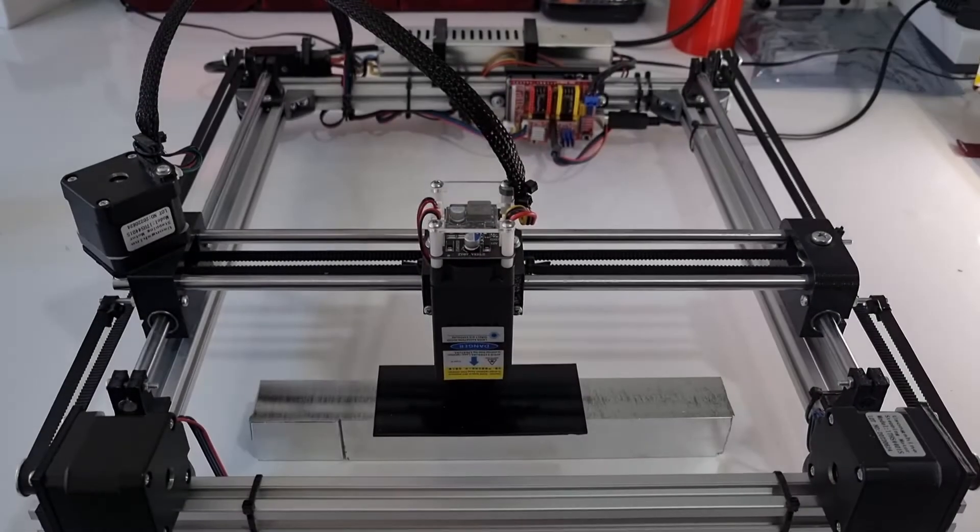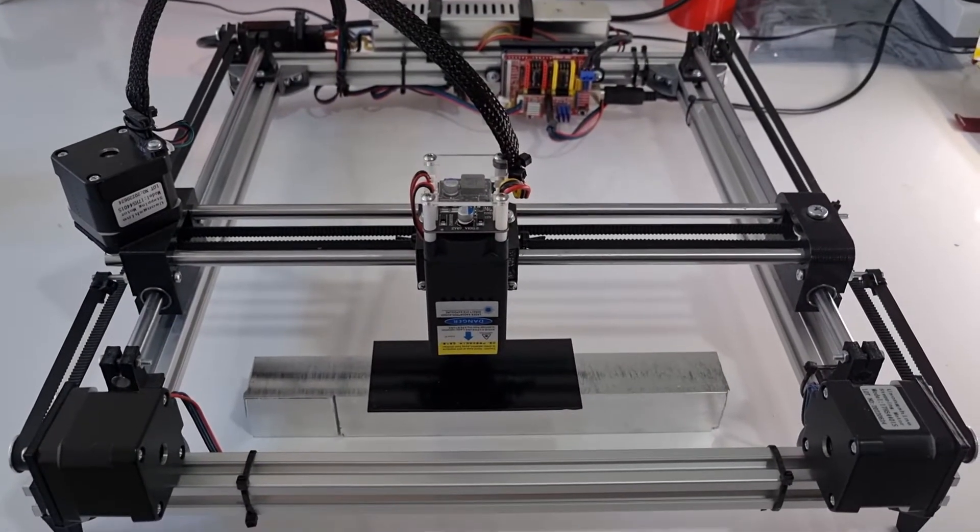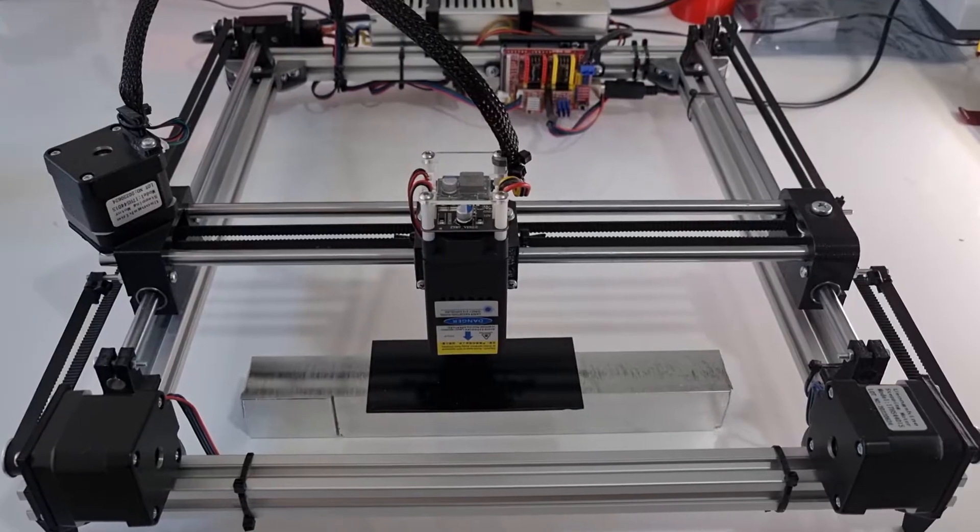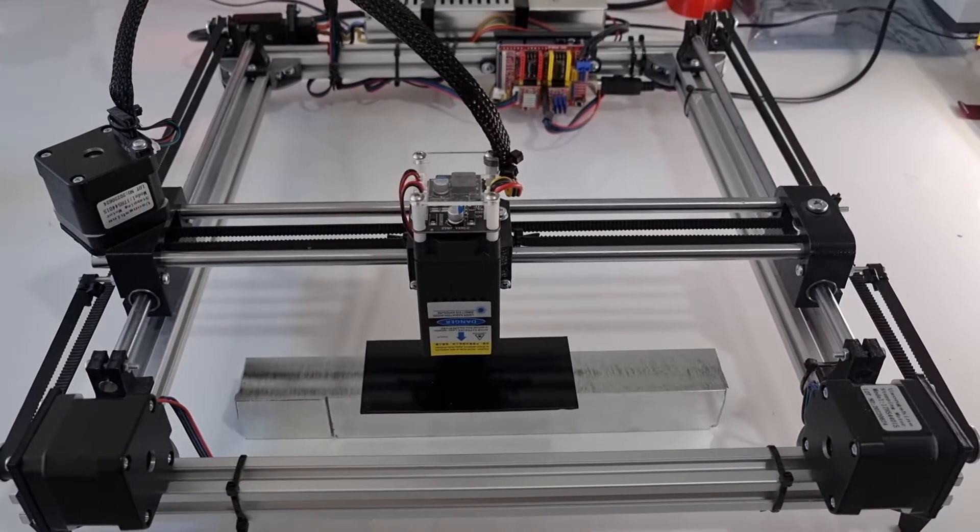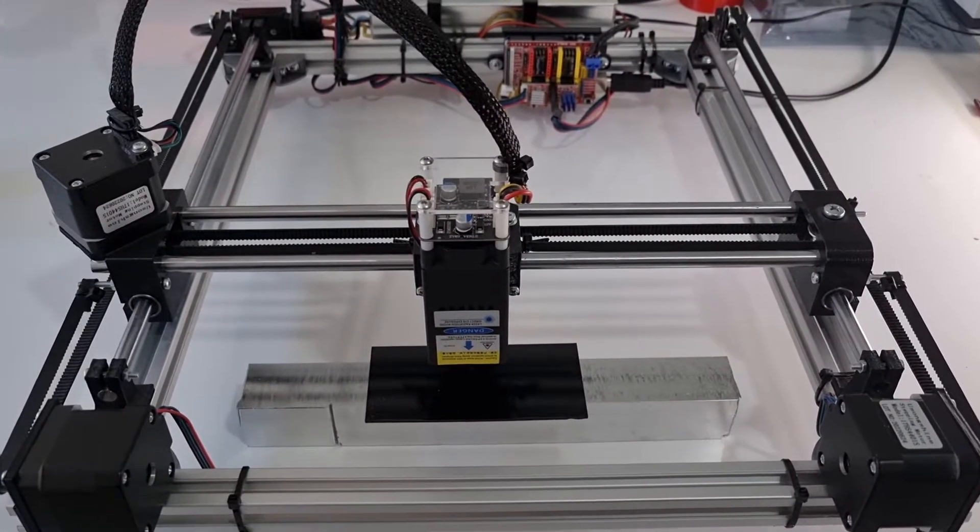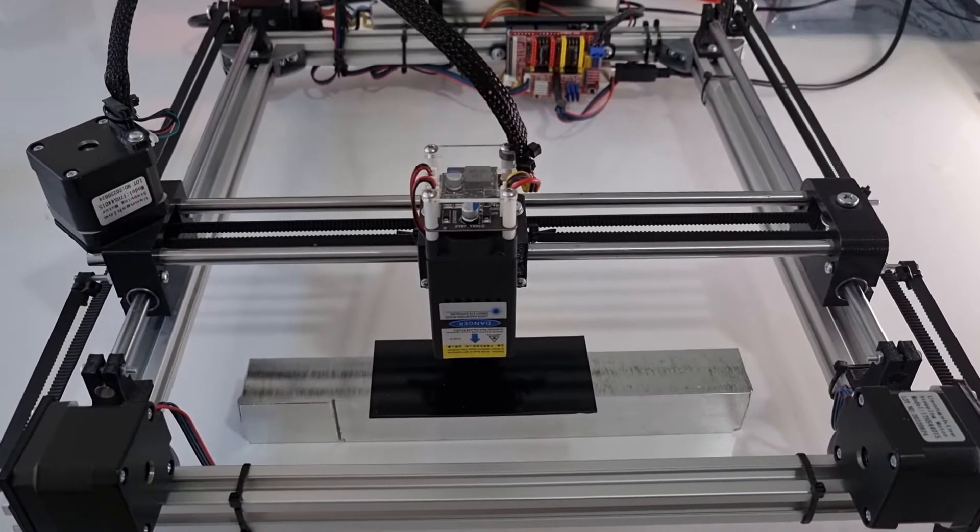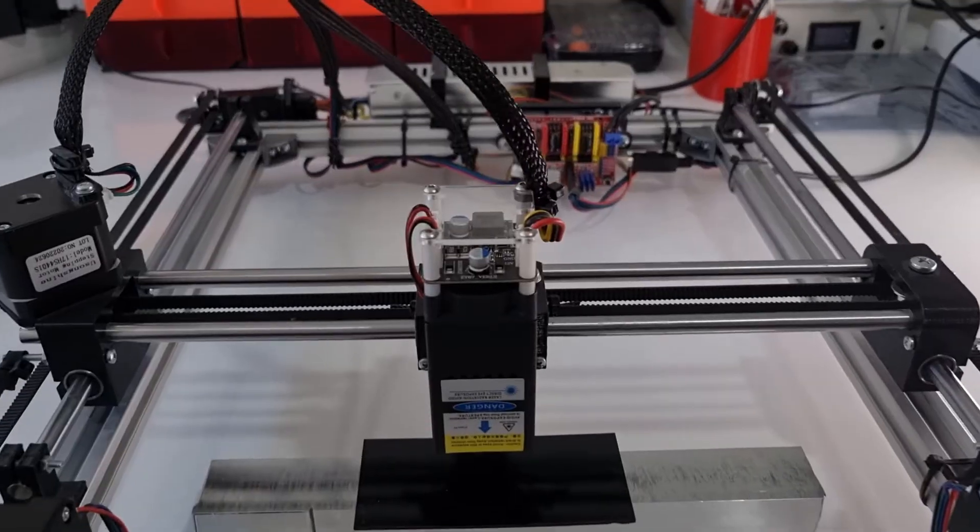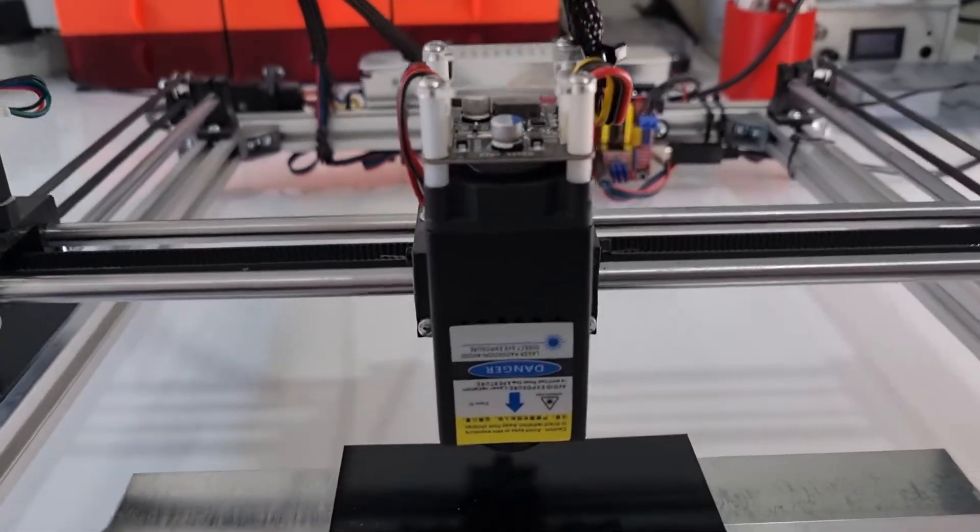The engraver I'm going to use is my own design. You can find the link for it in the description. So let's continue engraving our PCB.